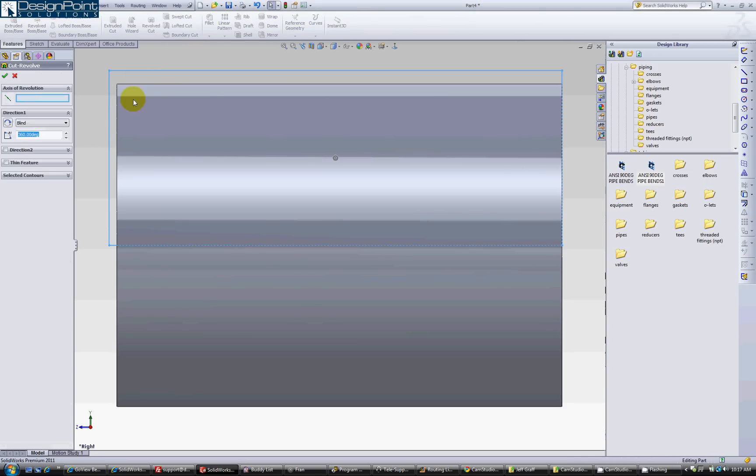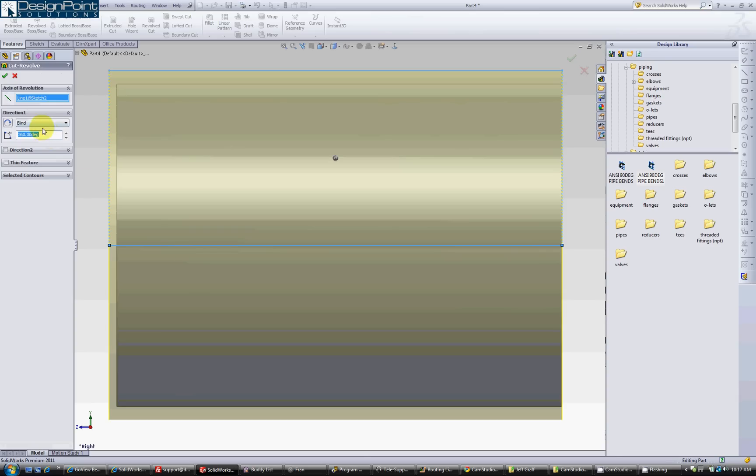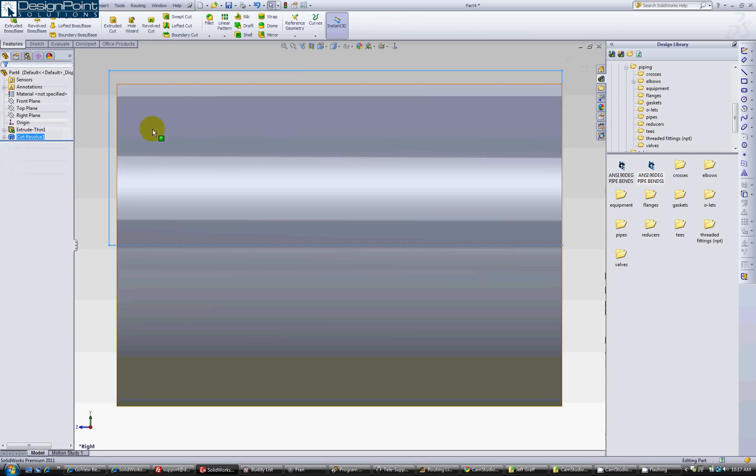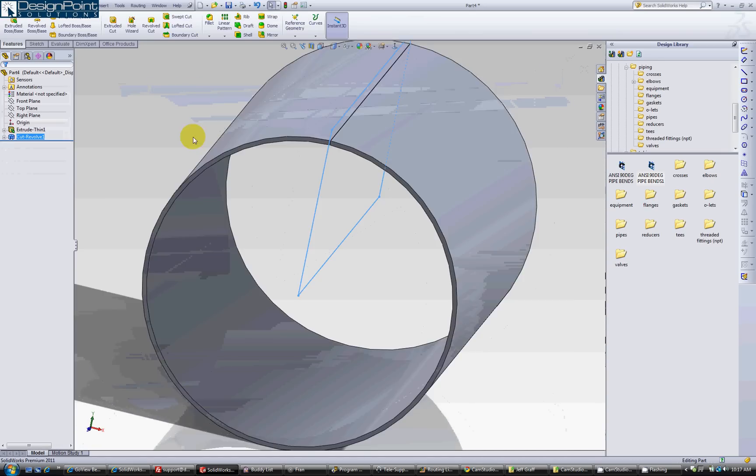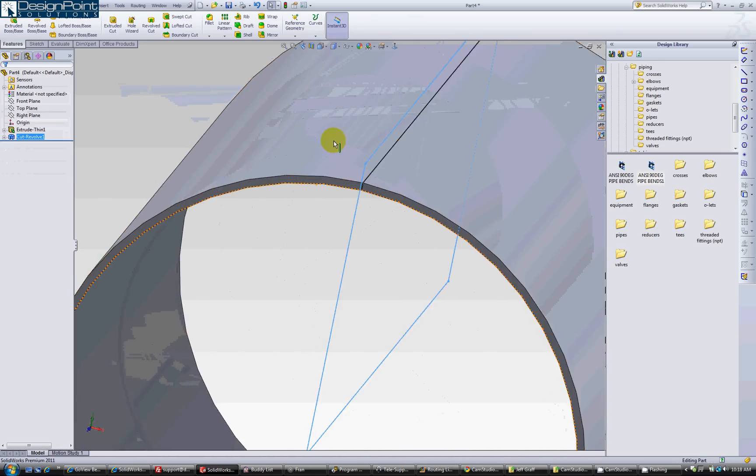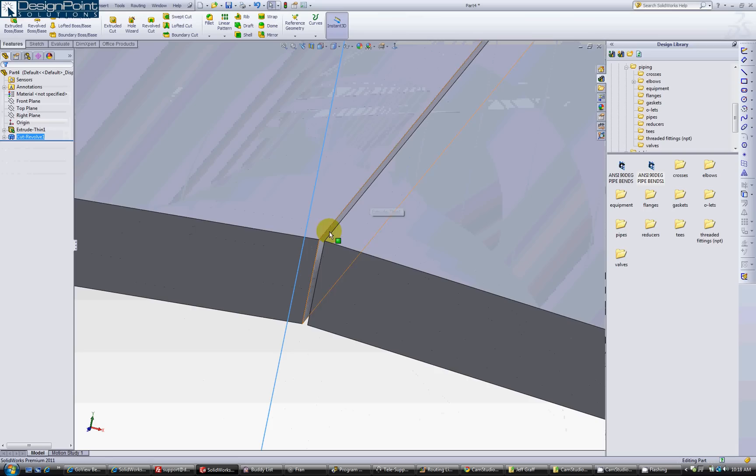Then we are going to do our revolve cut and choose the centerline as the axis of rotation. But we are going to change the degree of cut to a very small value, say 0.1. This is our cut up here now.